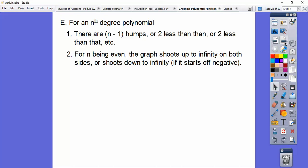For n being even, the graph shoots up infinitely on both sides — like a touchdown. It shoots down infinitely if the leading coefficient is negative. For example, negative x to the 6th has 5 humps: it starts down, goes through one hump, two, three, four, five humps, and goes down forever.